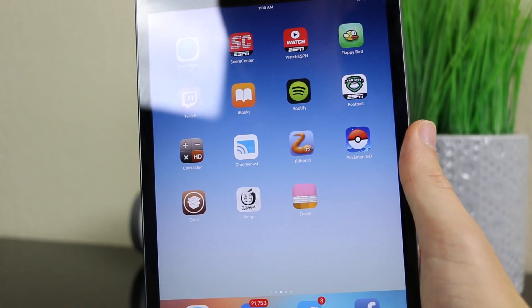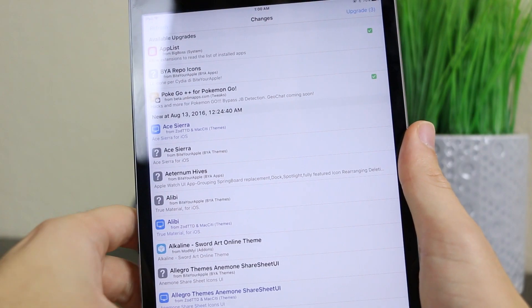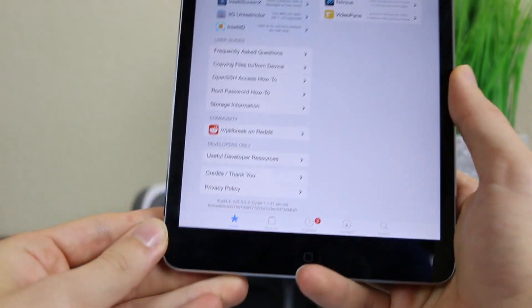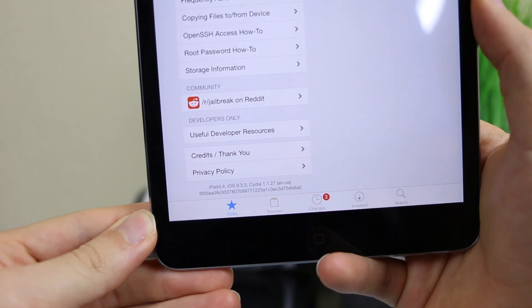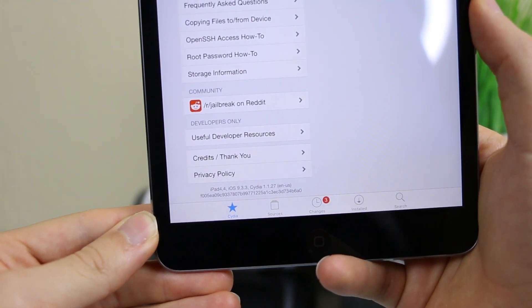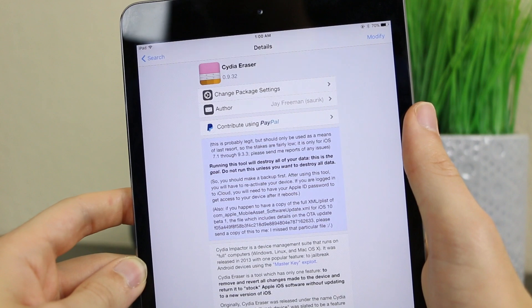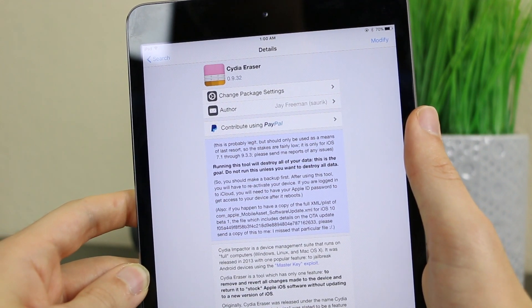I will be showing you myself restoring my iPad mini here using the Cydia Eraser tool. So now that we're at the iPad, I'm just going to go ahead and prove to you that I am jailbroken. Let's go ahead and open up Cydia. And as you can see down there at the bottom, we are on iOS 9.3.3 on an iPad mini. To install Cydia Eraser, all you need to do is go into Cydia, go to search, and just search for Cydia Eraser.